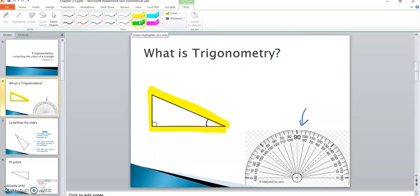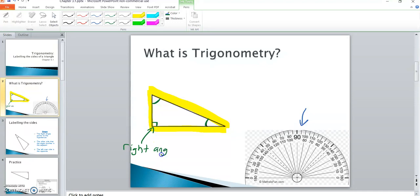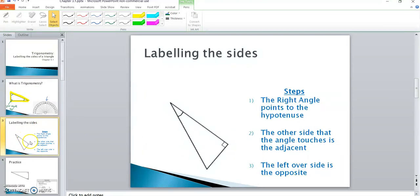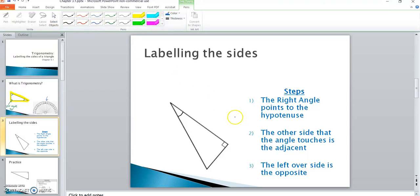A triangle also has three angles. The angles are inside the triangle. You'll notice that one angle is square — that's because it's a right angle, which means it is 90 degrees, so you'll need to remember that. The very first step in trigonometry is labeling the sides of a triangle. There are three terms we are going to be looking at. The first one is called the hypotenuse, and the hypotenuse is the longest side in a triangle.